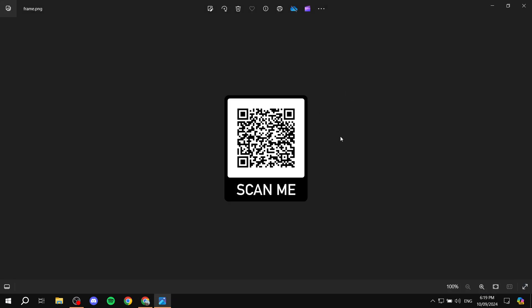And anyway, we have our code here. So once you actually scan this, it should actually take you to the same folder or file from your Google Drive. So hopefully you found this video to be helpful. And thanks for watching.